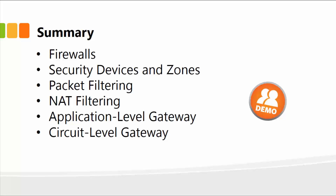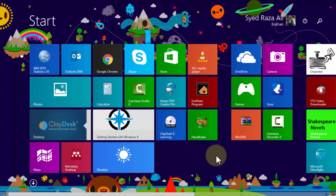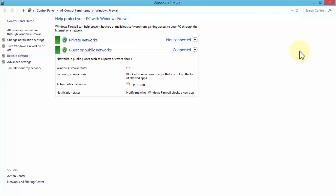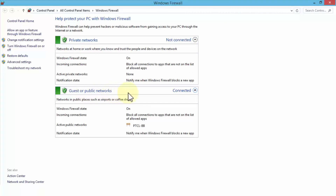Next, let me demonstrate. I'm running a Windows machine, so I'm going to show you the Windows firewall and how you can set rules to allow traffic going either outbound or inbound. From within my Windows apps, I'll type 'firewall' and it will bring up Windows Firewall. Clicking on it opens the Windows Firewall page, which allows me to set up various configurations and settings. It simply helps prevent hackers or malicious software from gaining access to your computer through the internet or a network. We have private networks and guest or public networks, and both are secured.